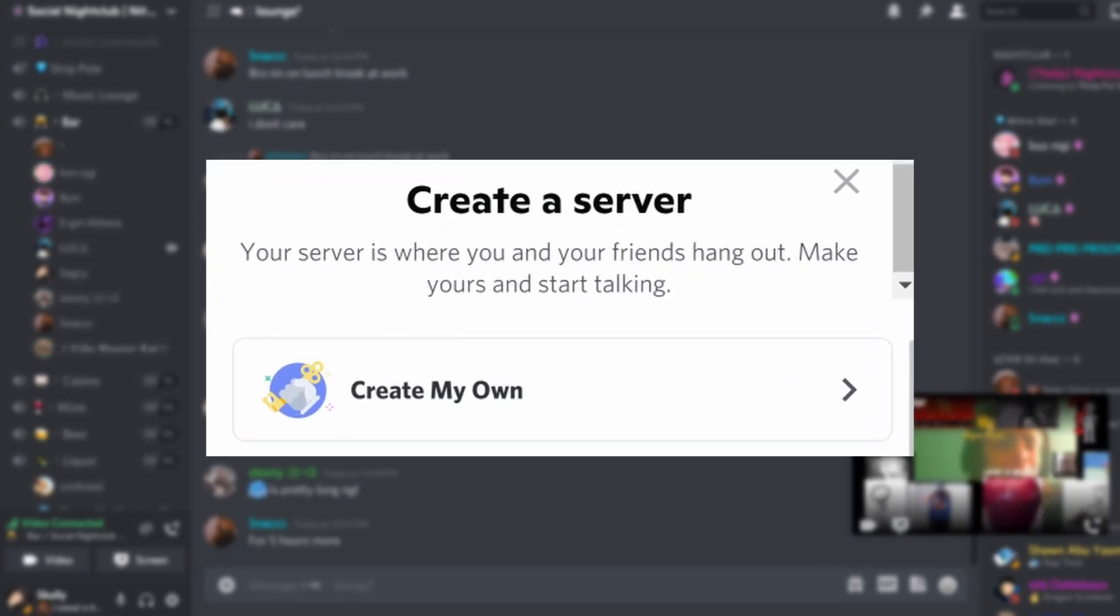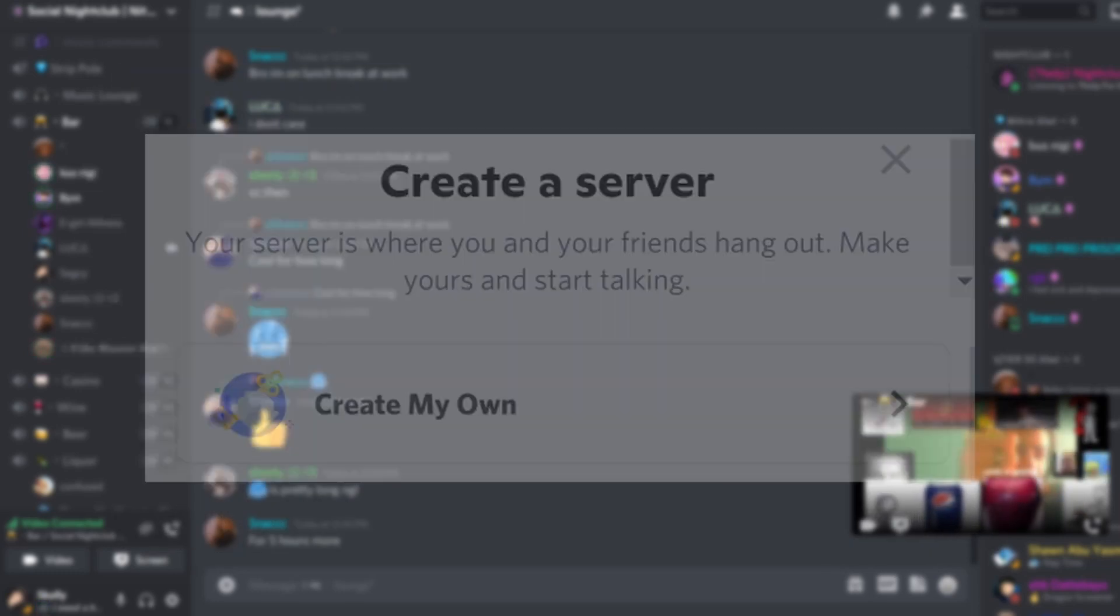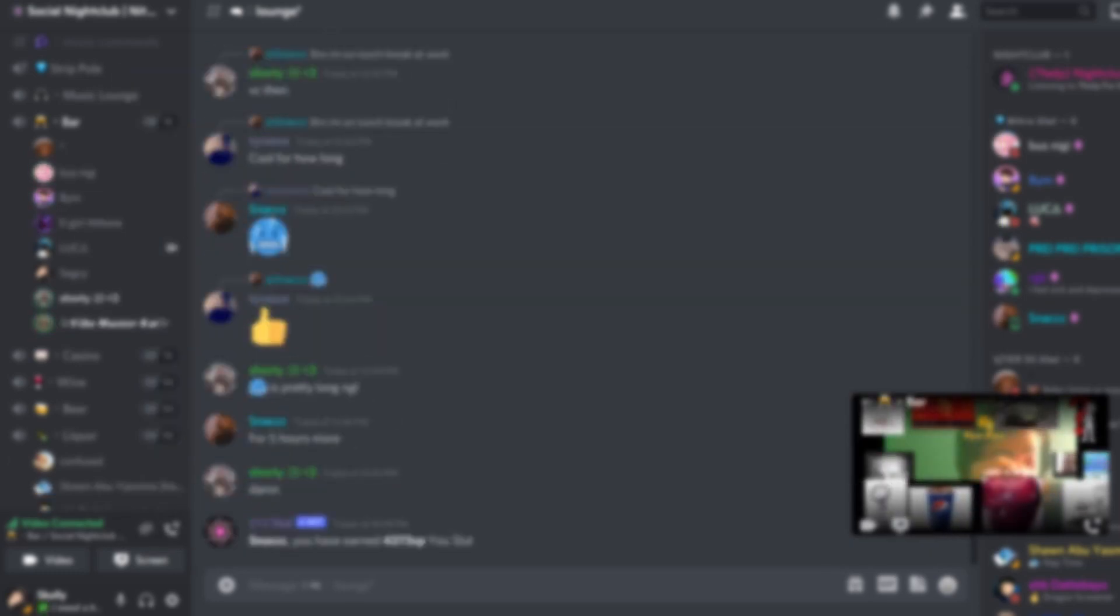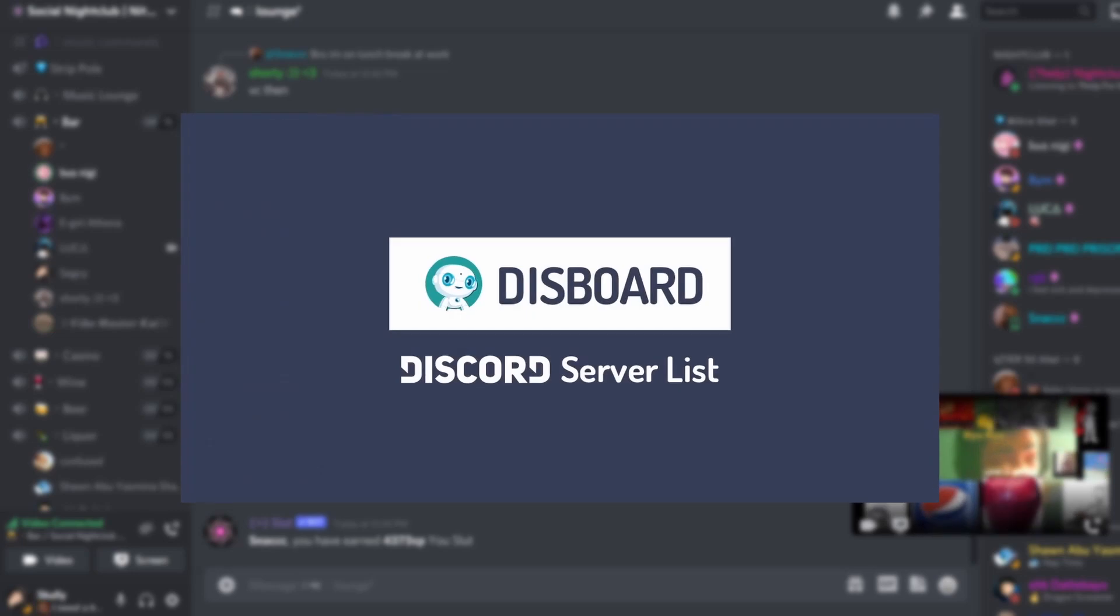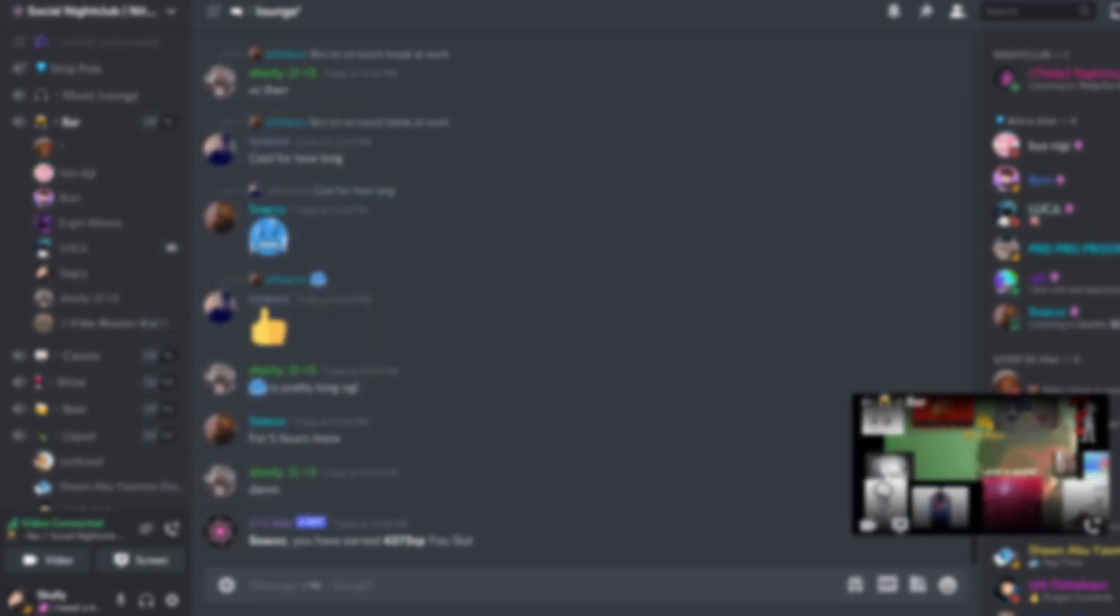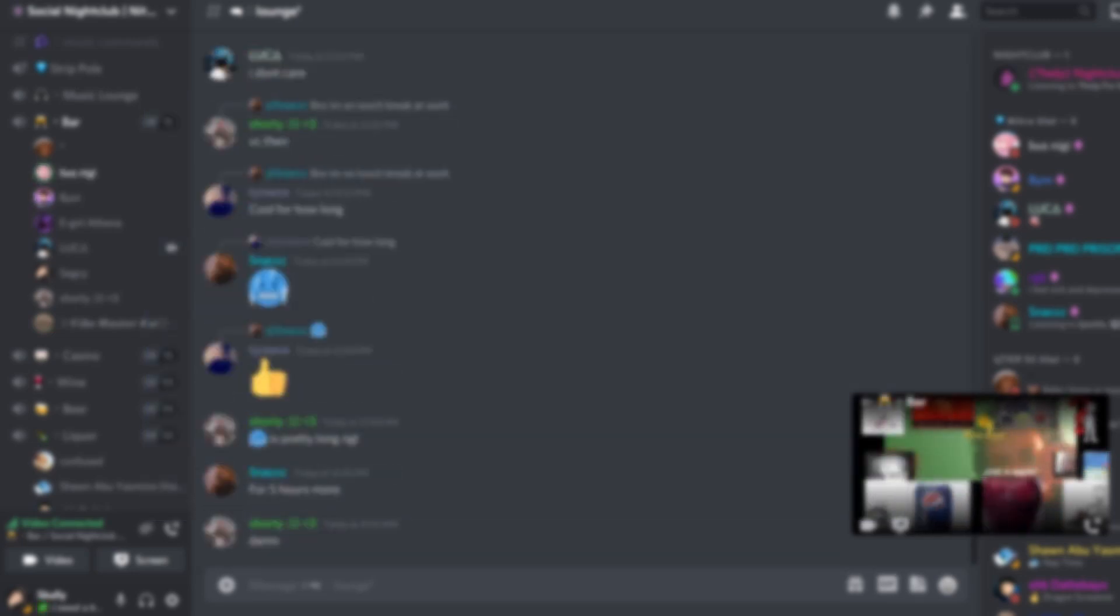So after you created your Discord server of your own, you would add a bot to promote your Discord server. In this case, I would be using Dysboard. After you set up Dysboard's bot into your server, you're going to add another bot called Carl.